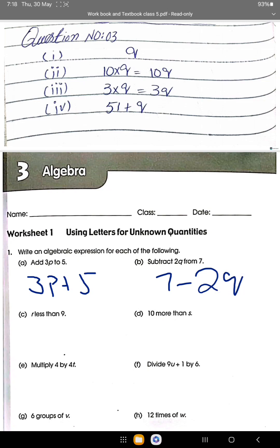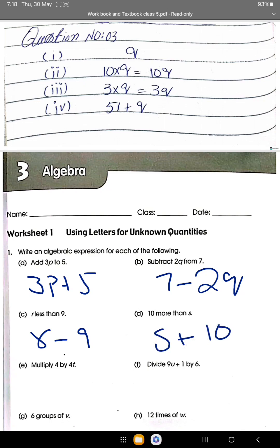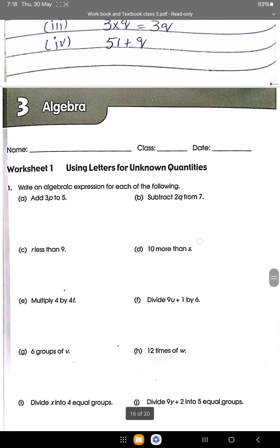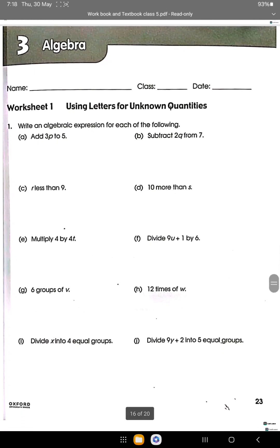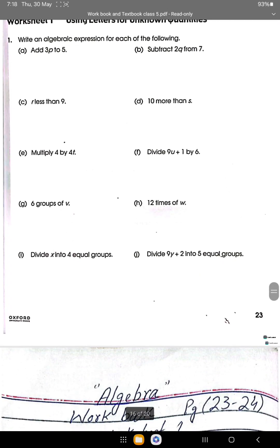R less than 9: R minus 9. 10 more than S: S plus 10. Multiply T by 4 times 4. Divide 9U plus 1 by 6. Six groups of V: 6V. 12 times W: 12W. Divide X into 4 equal groups. Divide 9Y plus 2 into 5 equal groups.